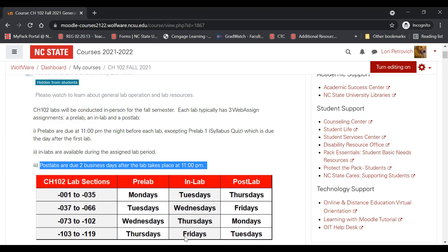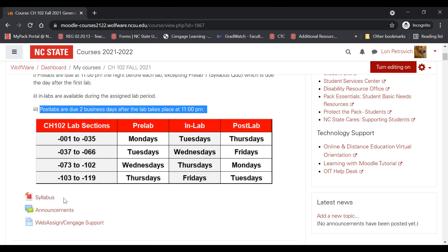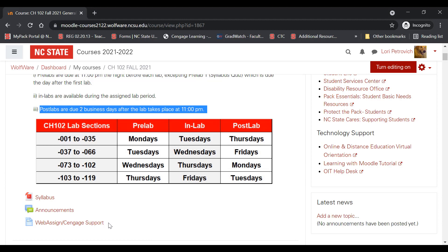For example, if you have a Friday lab section, your pre-lab is due Thursday, your in-lab is due Friday during the lab period, and your post-lab will be due Tuesday. This block also contains the syllabus. I may send announcements by email, but a record of the announcements is available here, and there will be support offered through Zoom and possibly in-person if you're having difficulty with WebAssign and Cengage.